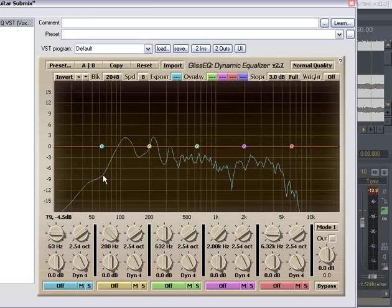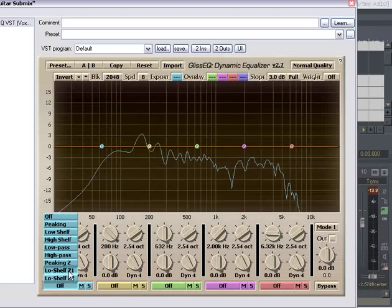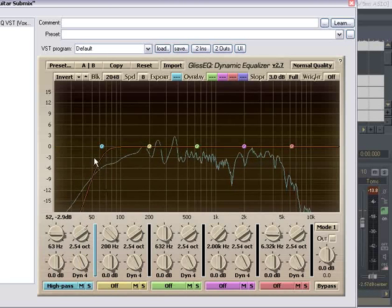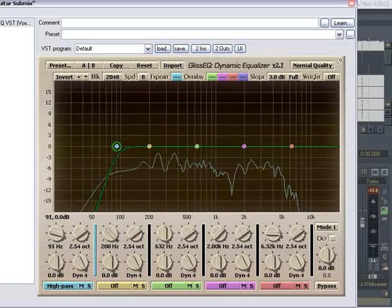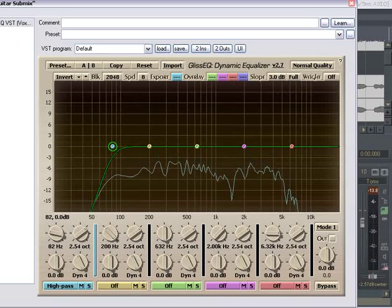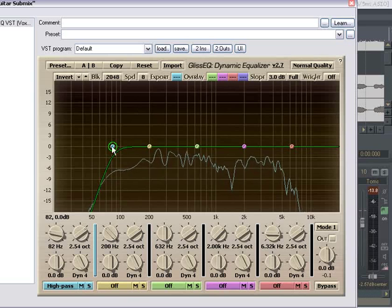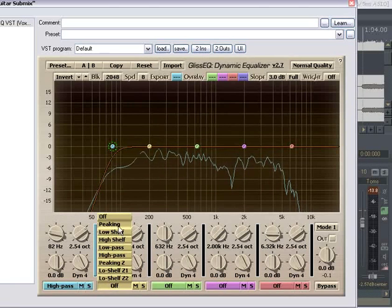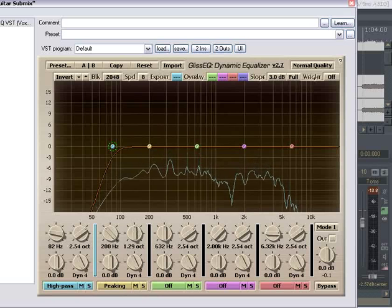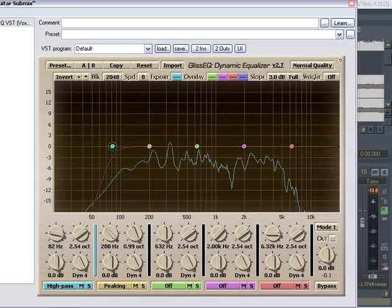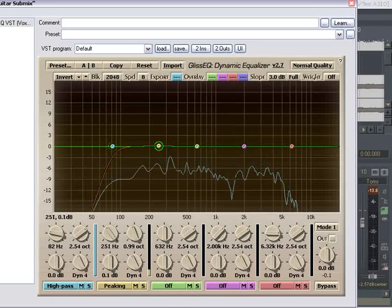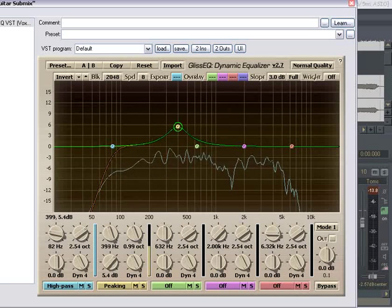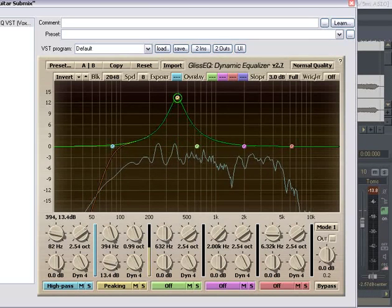Let's get a Gliss EQ going here. And we got all of our junk over here. Rumble, whatever you want to call it. So let's high pass that off to at least 80. Now just from experience, I know that right around the 400 range, 400 hertz range, is an area I like to bring up or down.